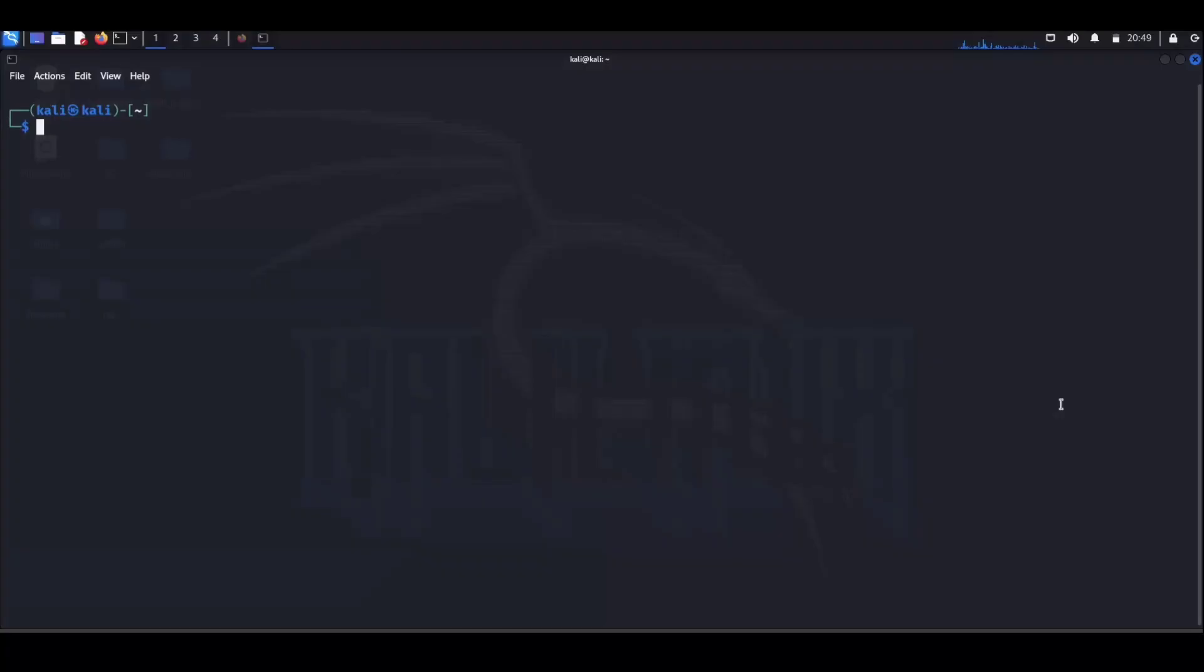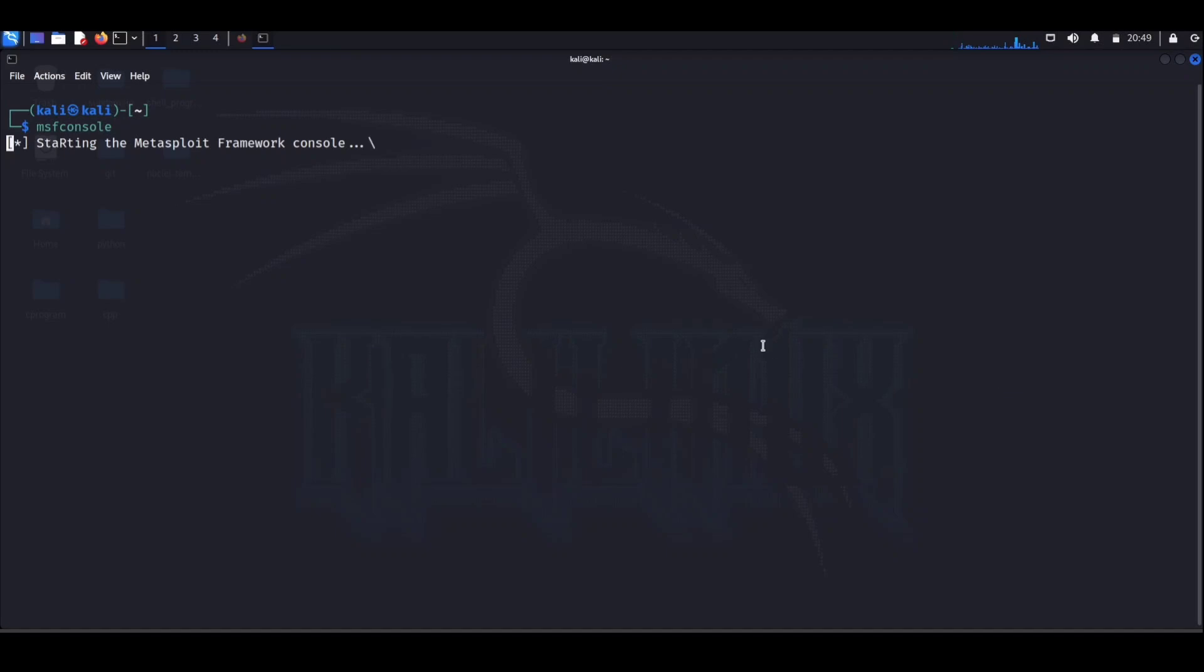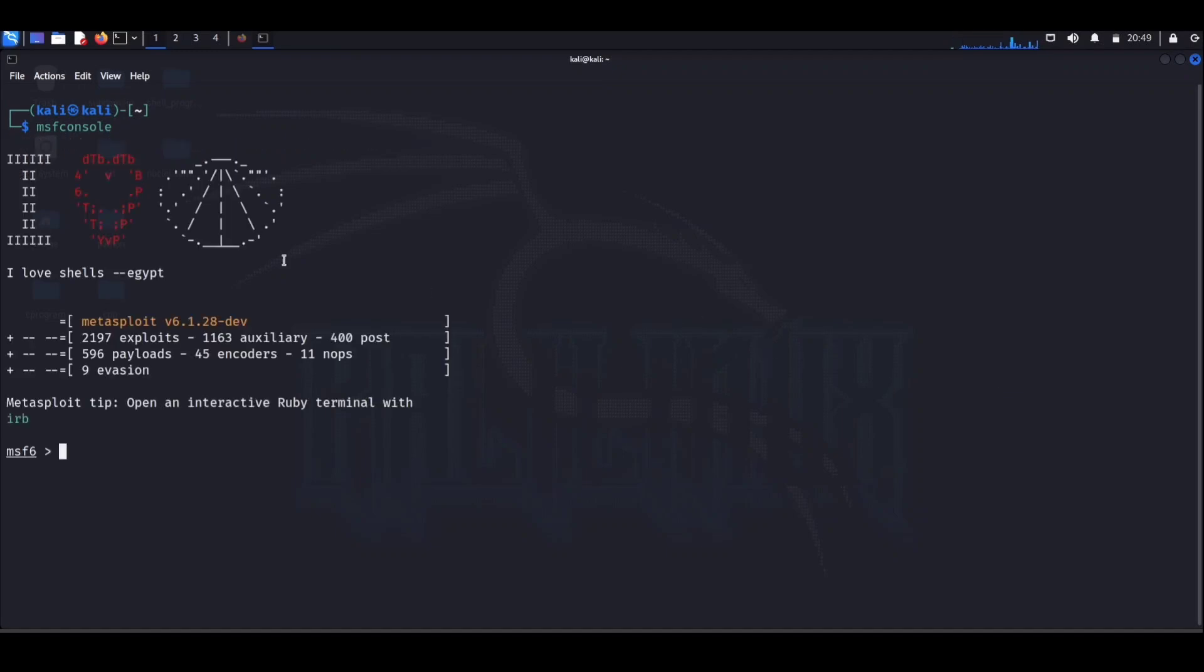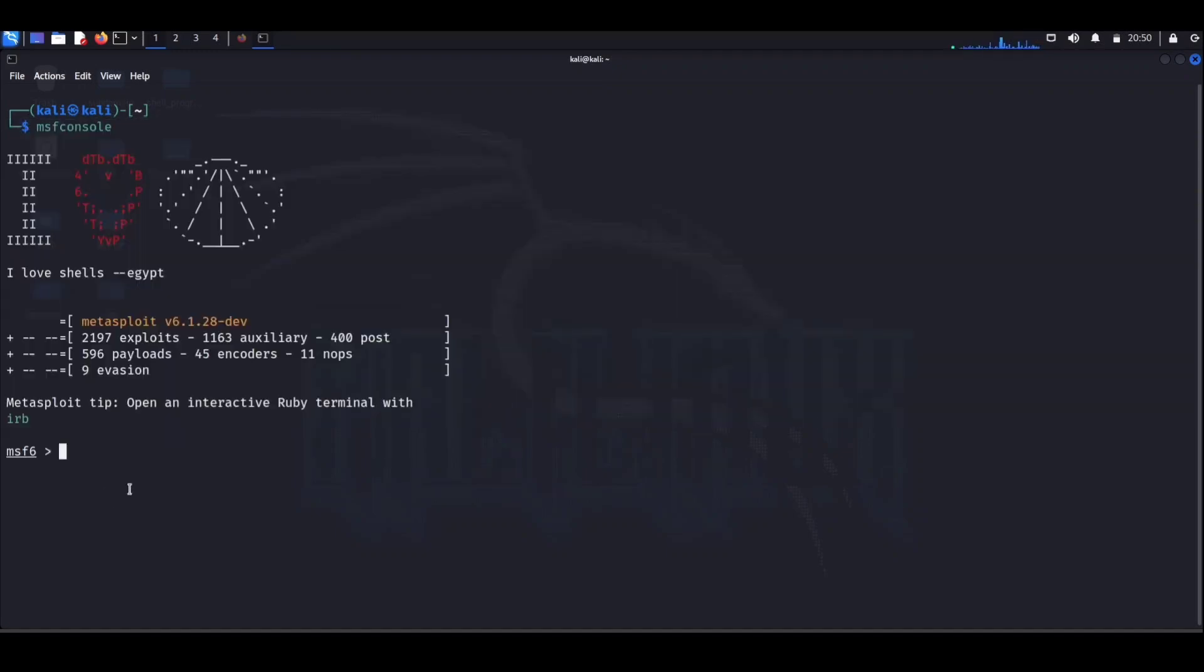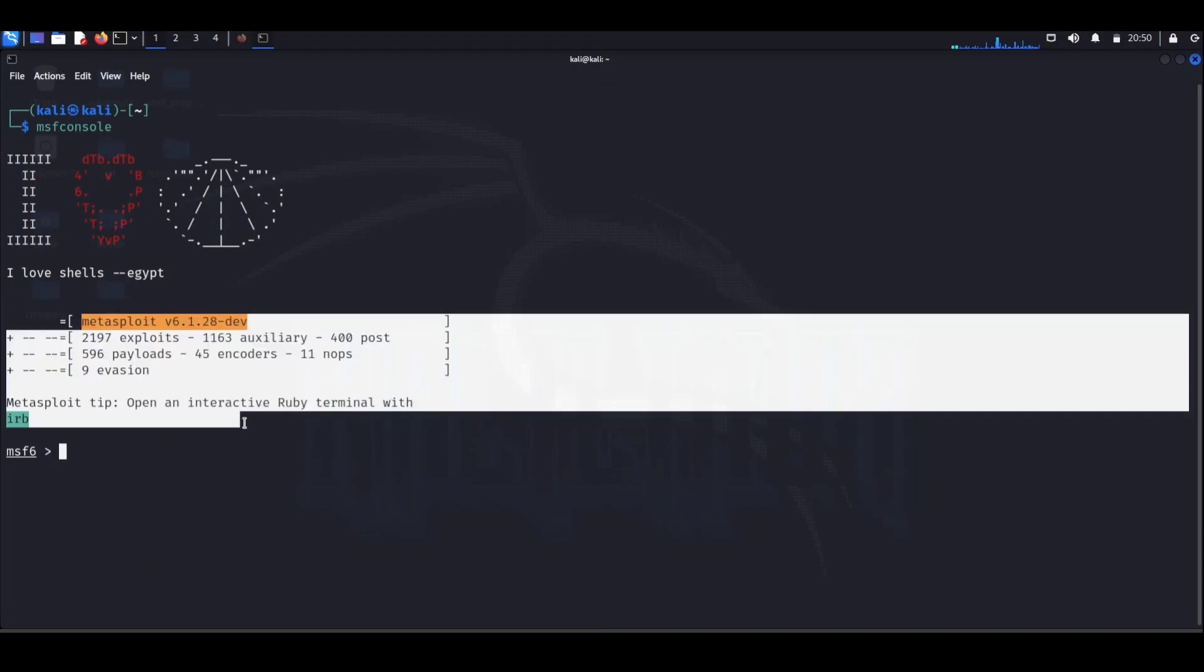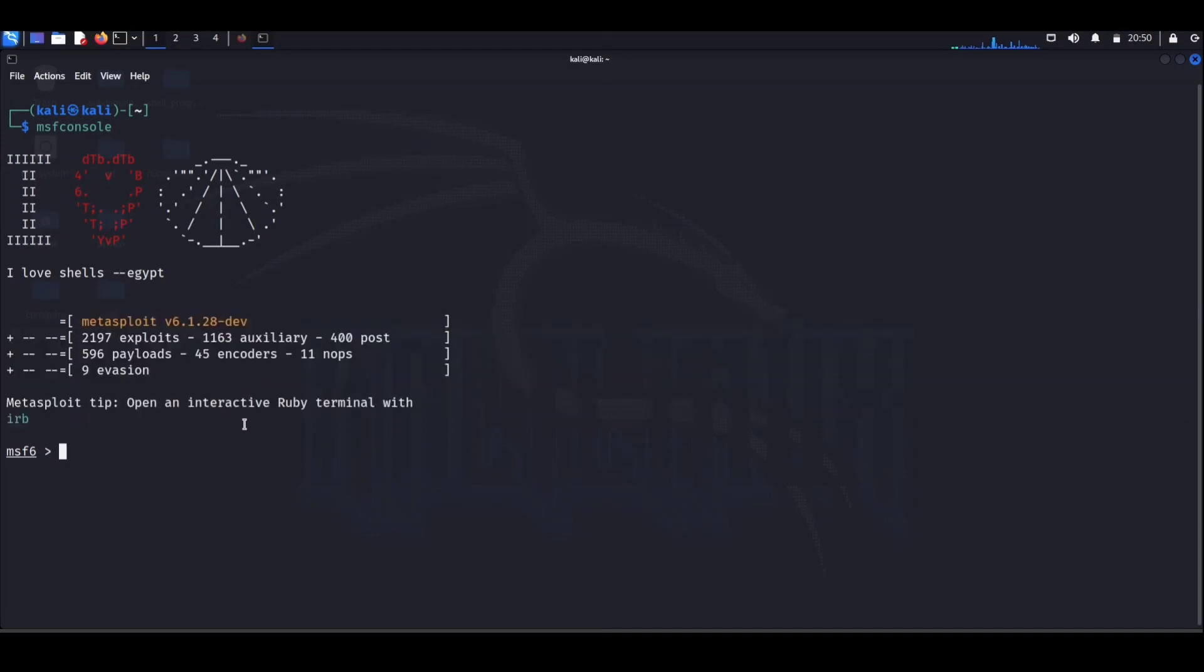If Burp Suite was our digital Swiss Army knife, then Metasploit is the superhero secret lair equipped with an arsenal of cyber tools. So what's the buzz about Metasploit? Think of it as the friendly neighborhood superhero. It helps security professionals identify and test vulnerabilities in computer systems.